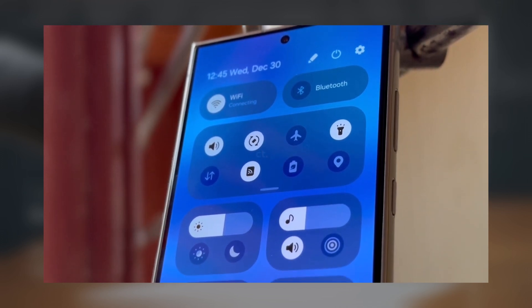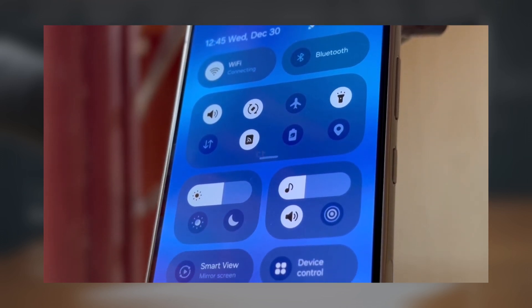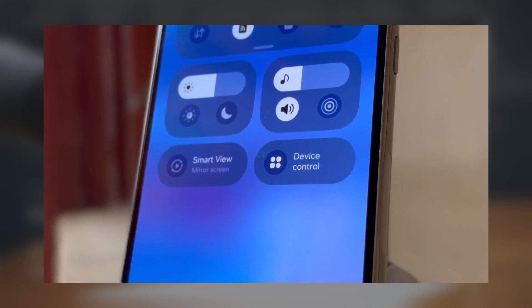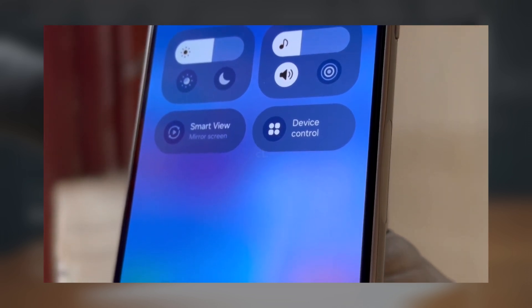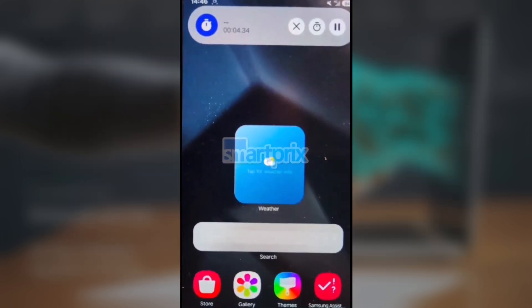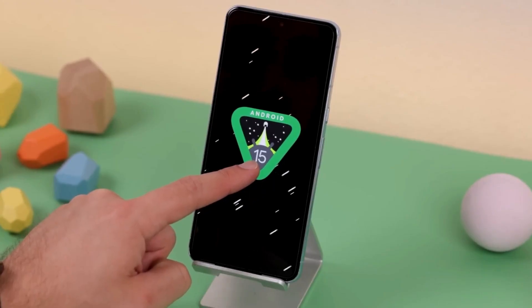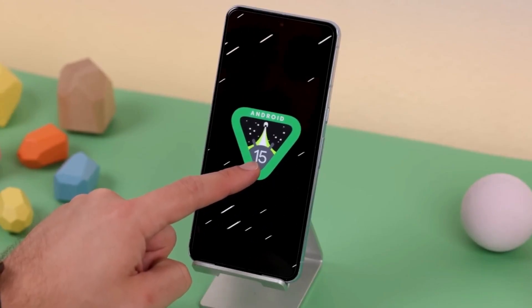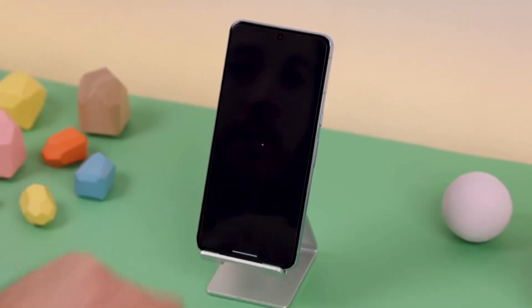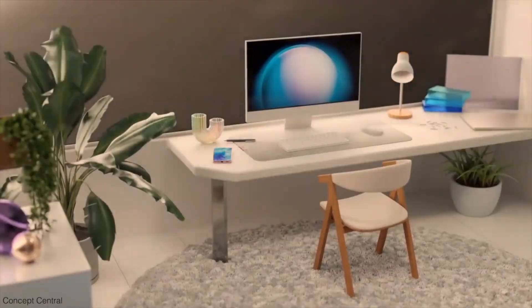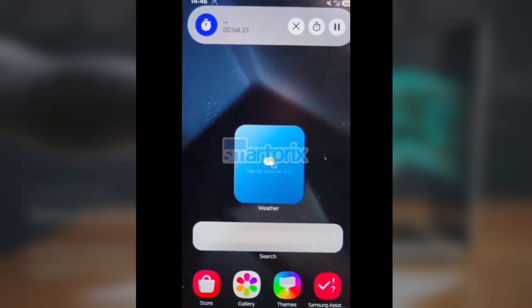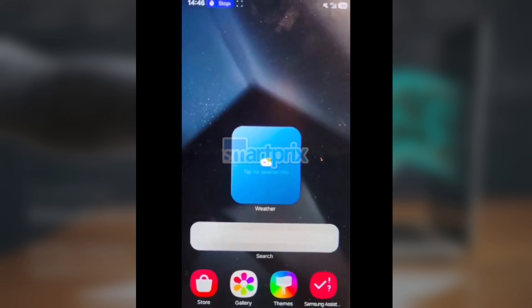We have more live leaks of One UI 7.0 on our hands, from the new control center look to the icons, and for the first time, we see Samsung's version of Dynamic Island in action. Let's start with Samsung's implementation of Dynamic Island and live activities. You can see the active notifications in the top left area, such as a stopwatch.